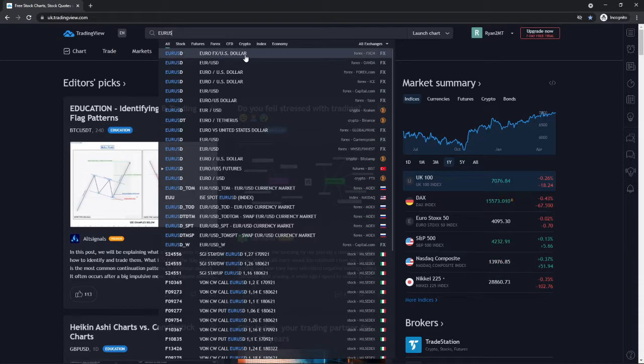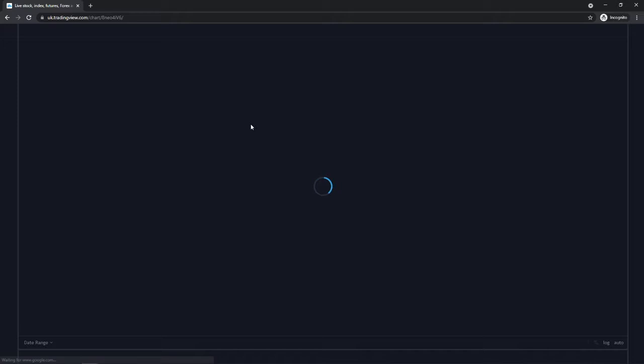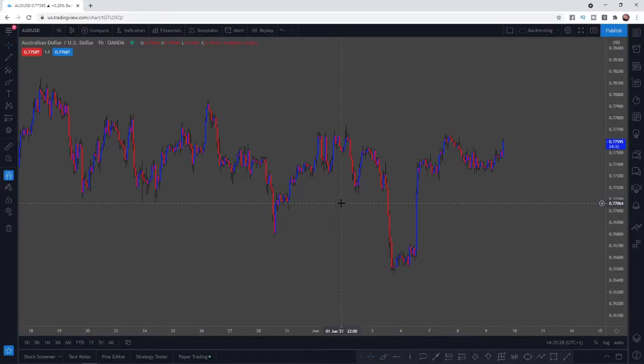Once I click on that, it will load up my chart as it would normally. So once it has loaded up, as you can see at the top,